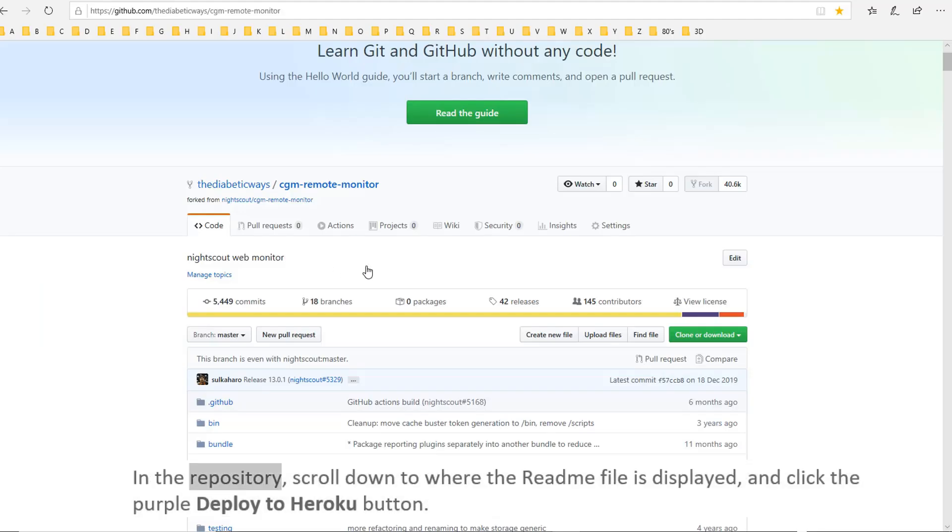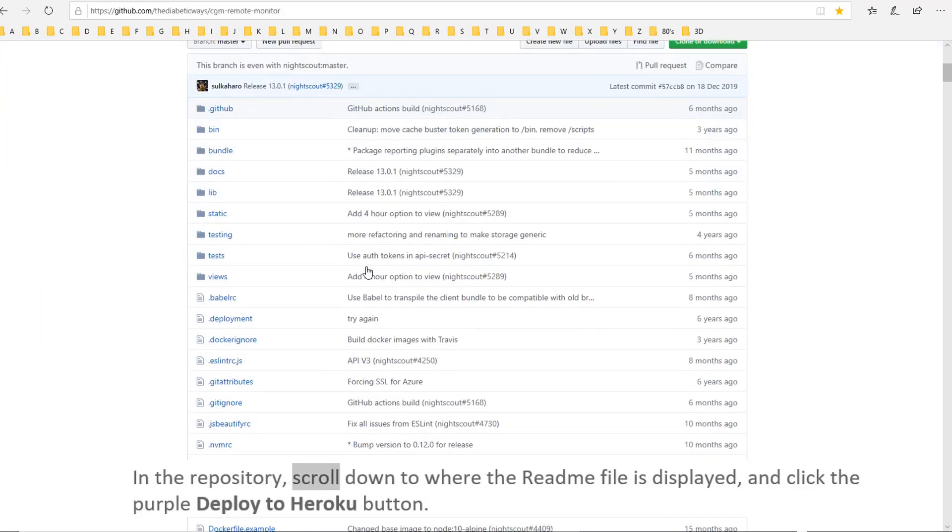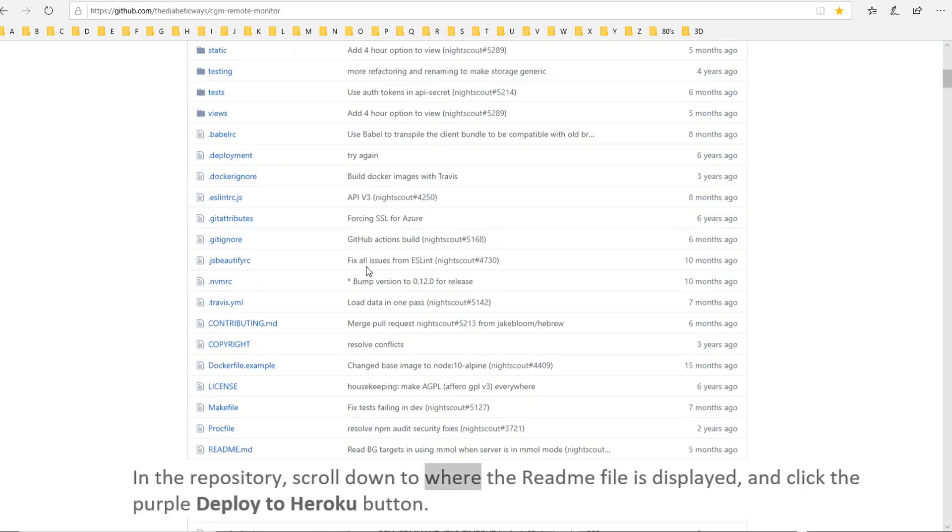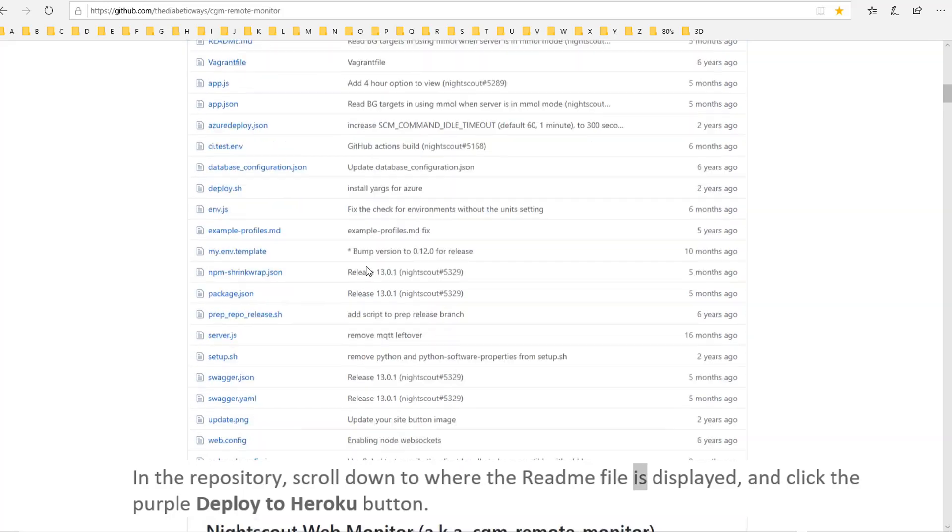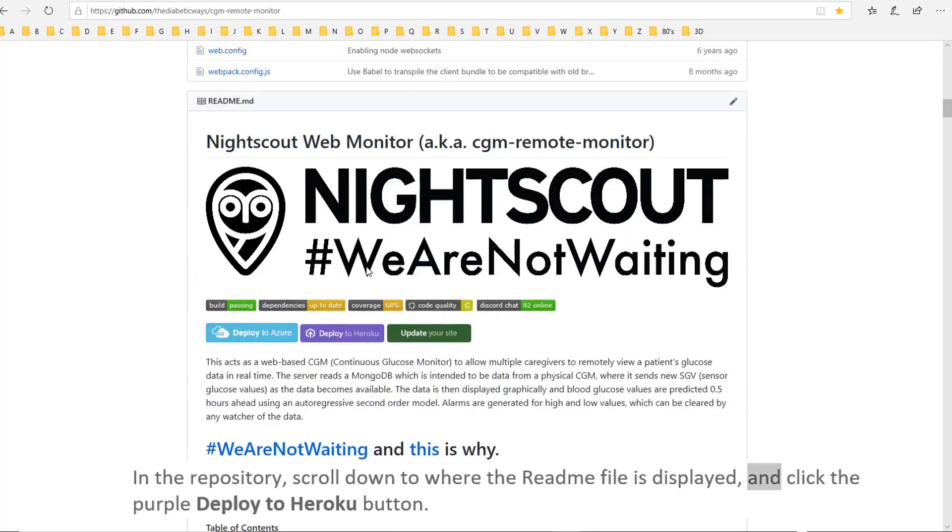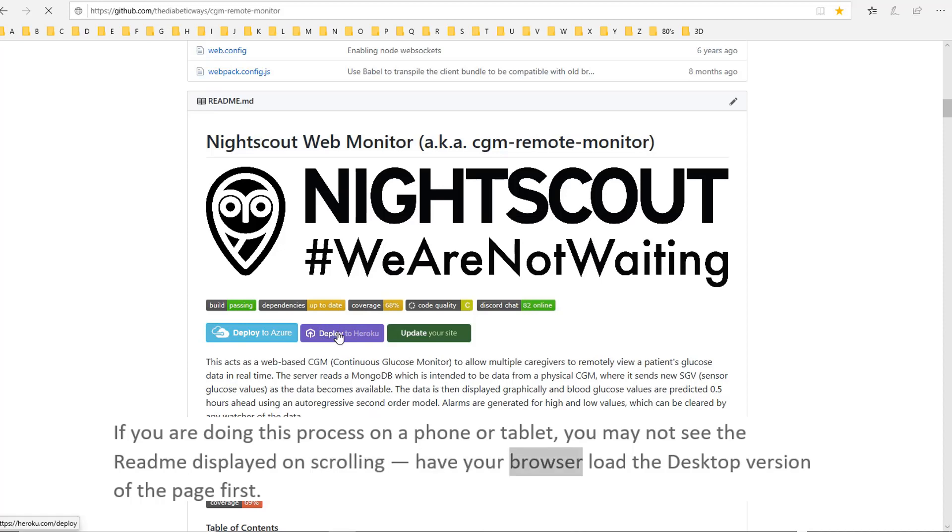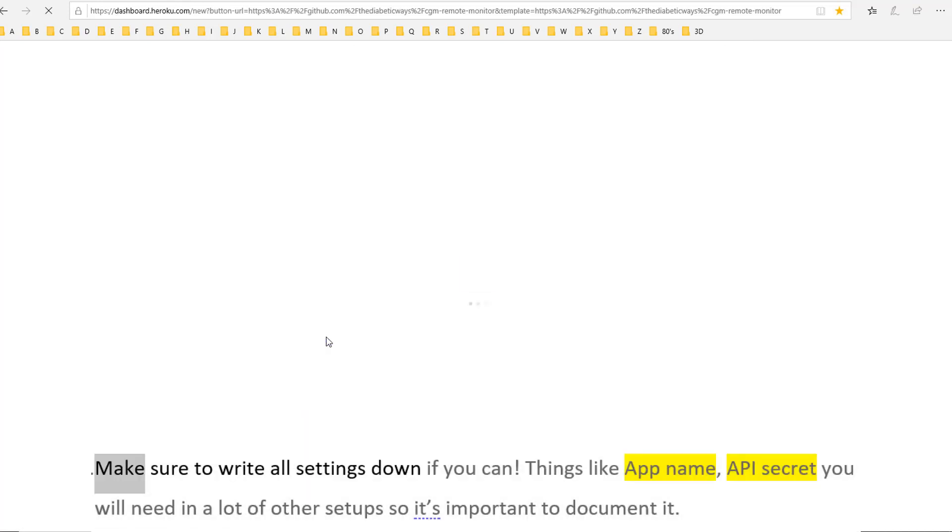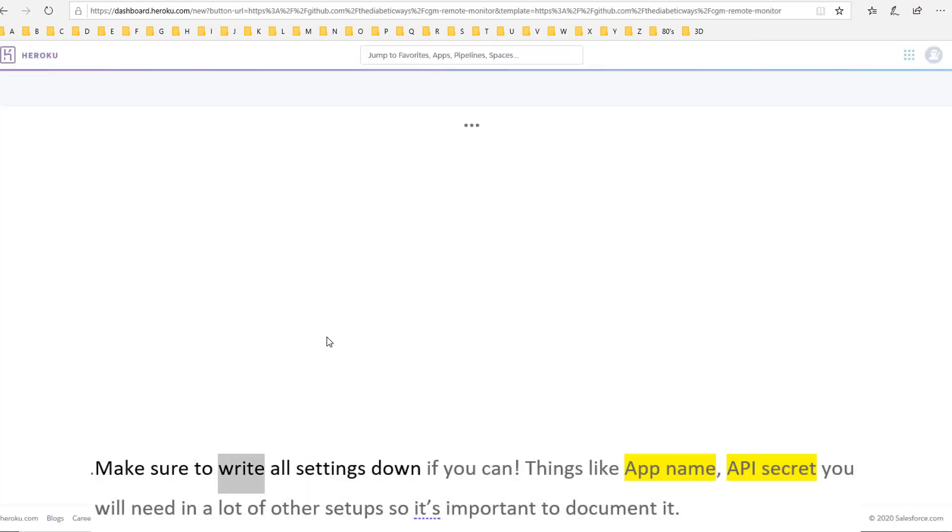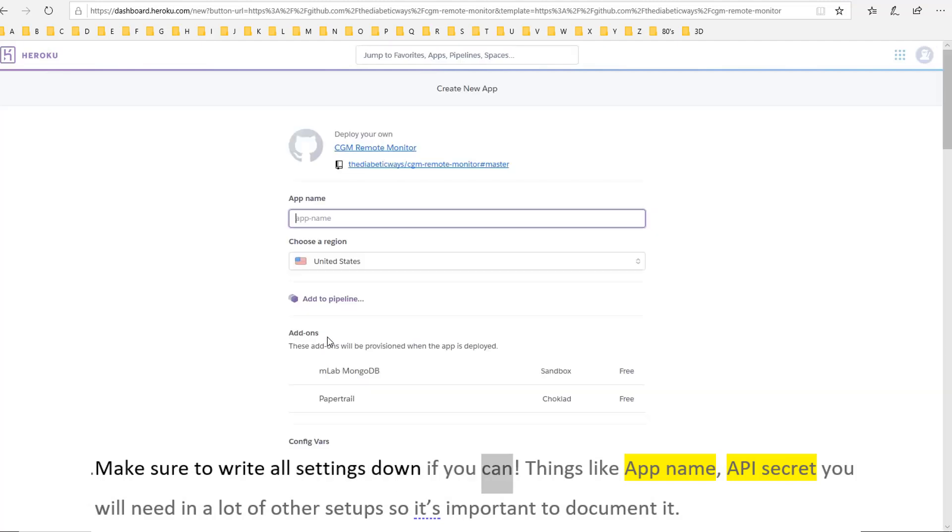In the repository, scroll down to where the README file is displayed and click the purple Deploy to Heroku button. If you are doing this process on a phone or tablet, you may not see the README displayed on scrolling. Have your browser load the desktop version of the page first.